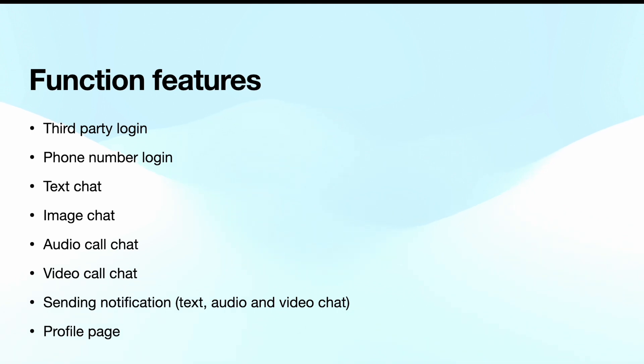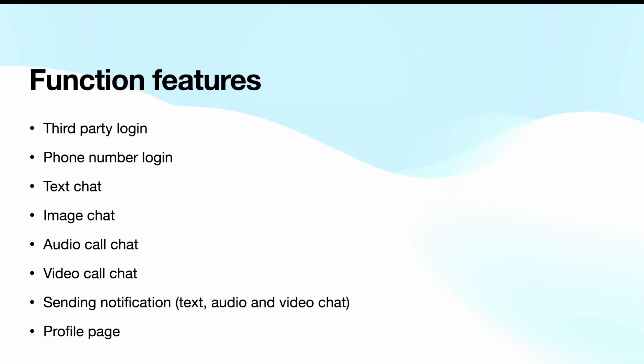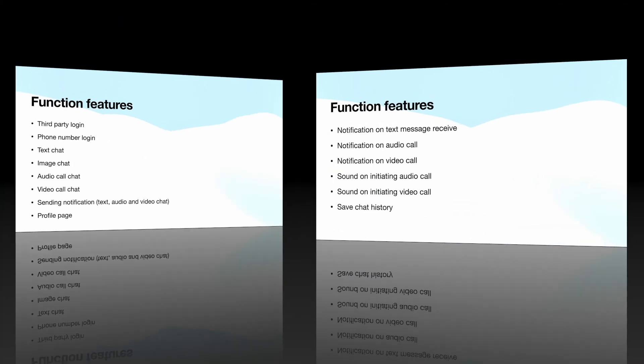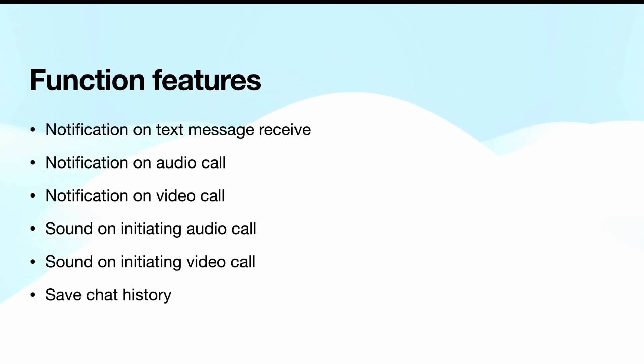Let's take a look at some of the functional features of this app. Definitely it will have third-party login like Google, Facebook, and Apple login. We'll also cover how to do phone number login. After all this, we'll be focusing on how to do text chat, image chat, and exciting features like audio call chat and video call chat. And at the same time we'll be sending notifications.